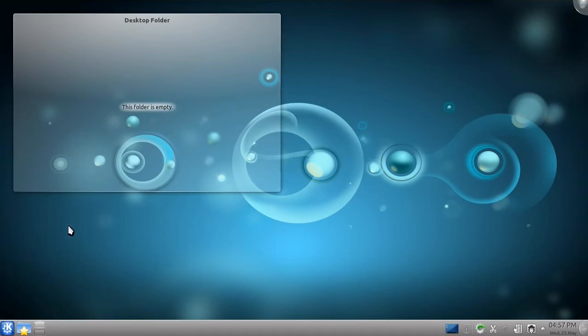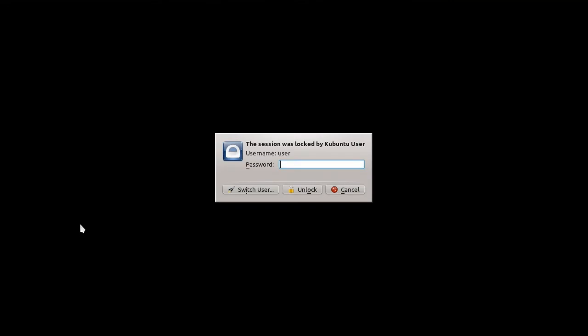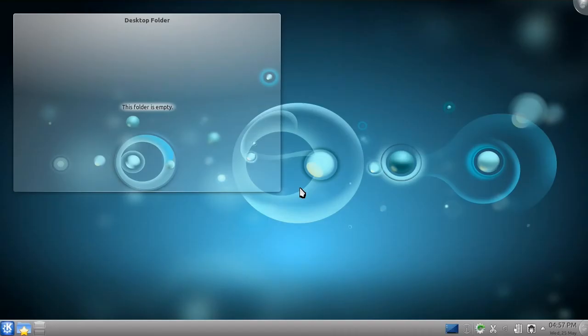Let me lock my computer now. If I had a screensaver enabled, you'd be seeing that now. Moving my mouse brings up a password prompt, though this window also allows me to start a new session as the same, or a different, user. By typing my password, I can return to my desktop, which will appear precisely as I left it.